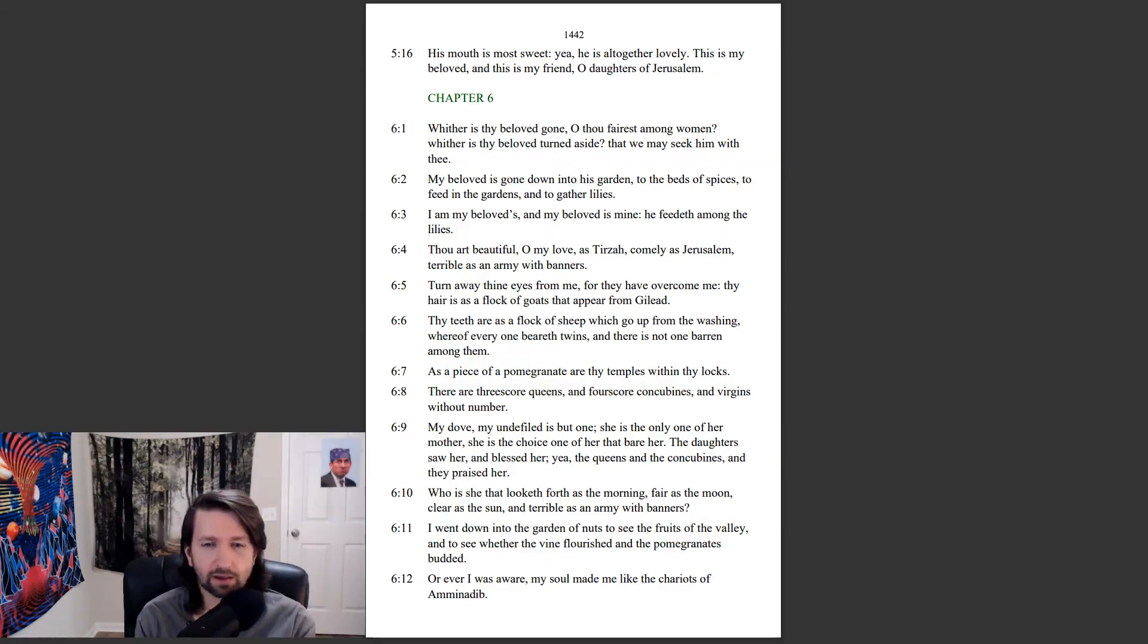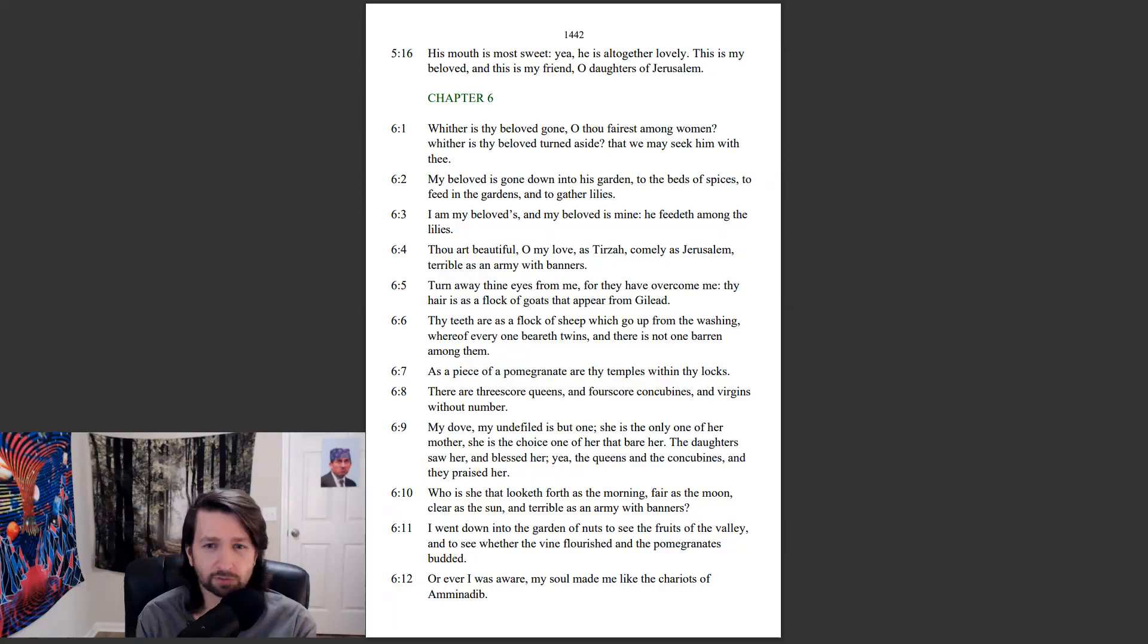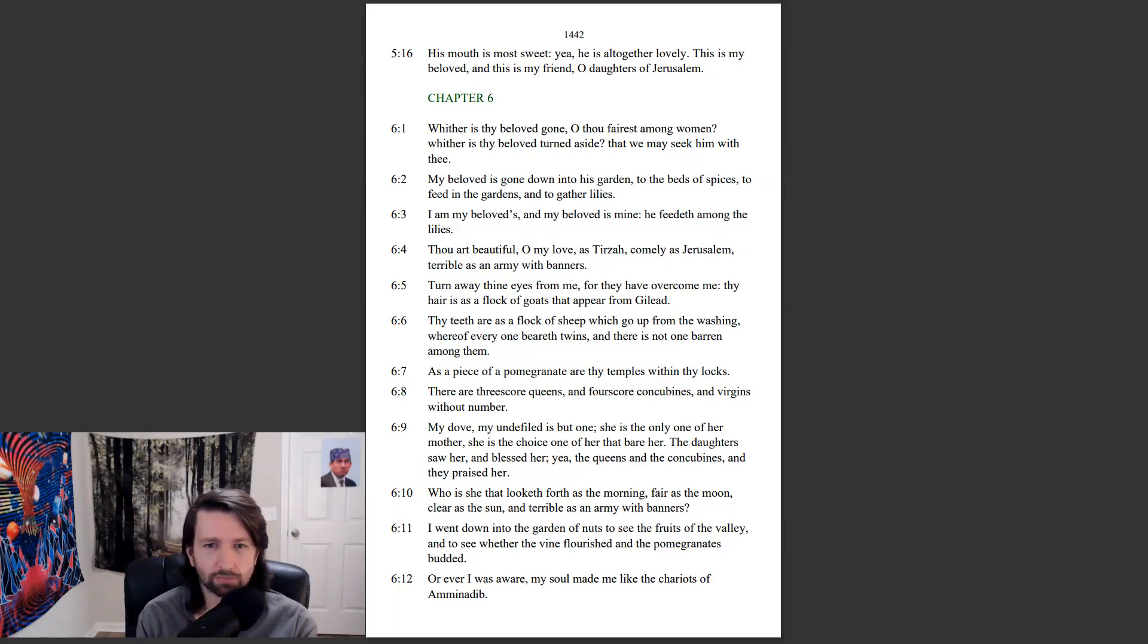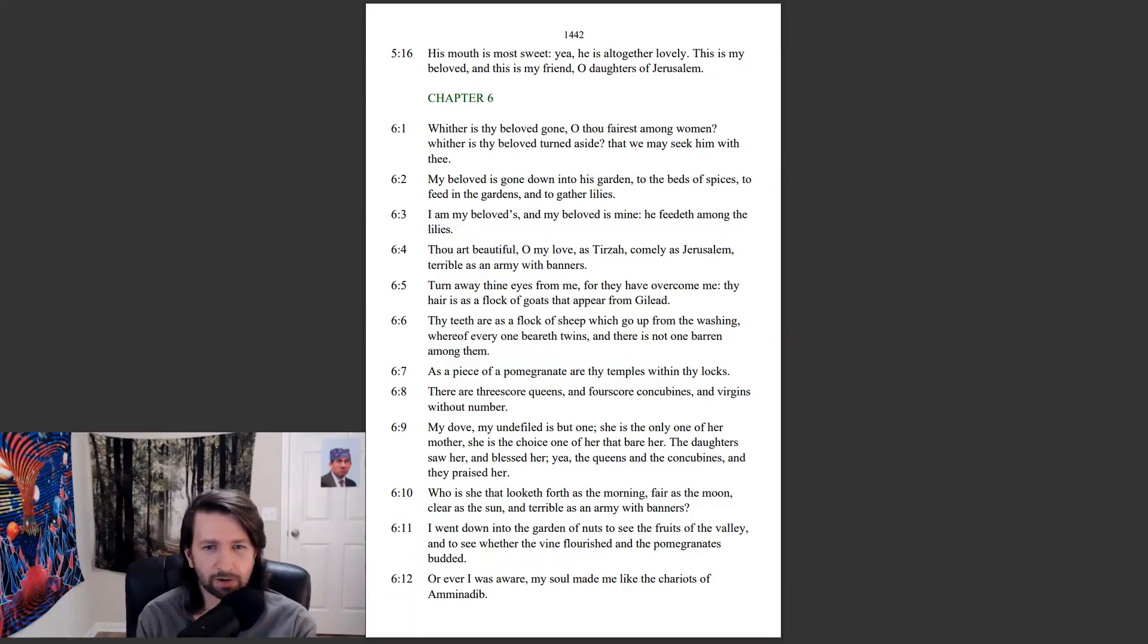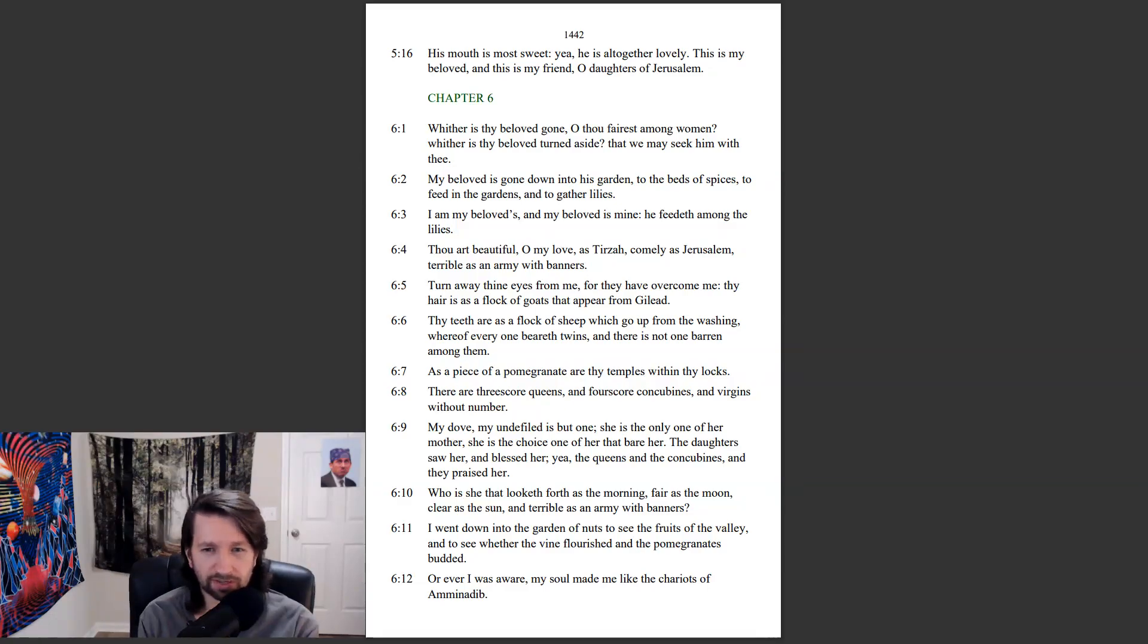Thou art beautiful, O my love, as Tirzah, comely as Jerusalem, terrible as an army with banners. Turn away thine eyes from me, for they have overcome me. Thine hair is as a flock of goats that appear from Gilead. Thy teeth are as a flock of sheep which go up from the washing, whereof every one beareth twins, and there is not one barren among them. As a piece of a pomegranate are thy temples within thy locks.